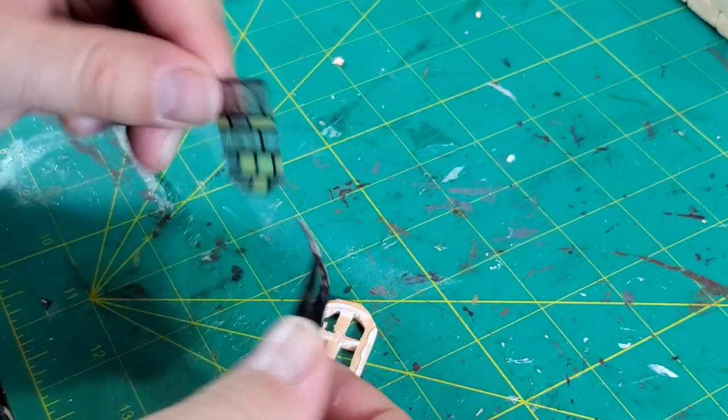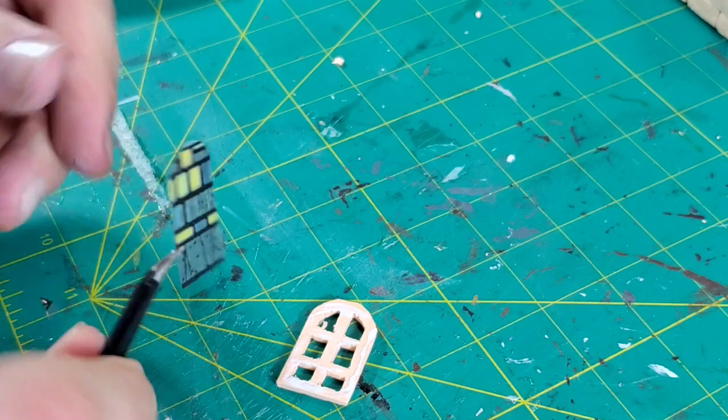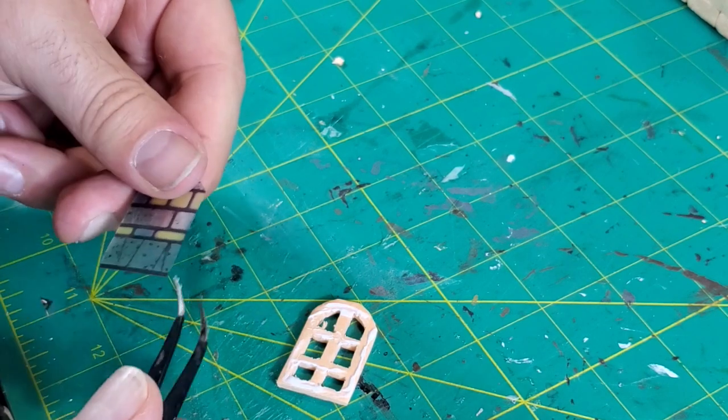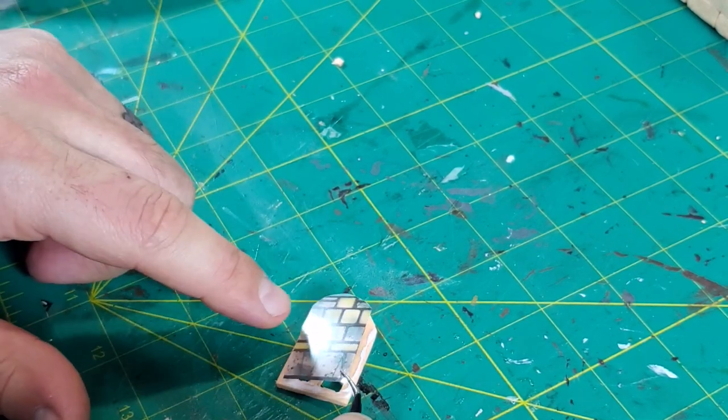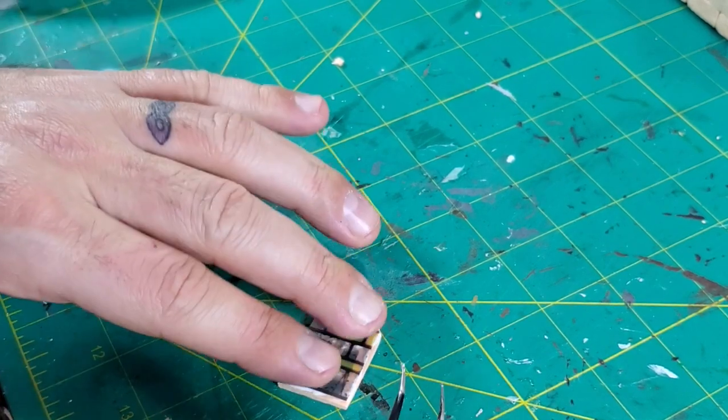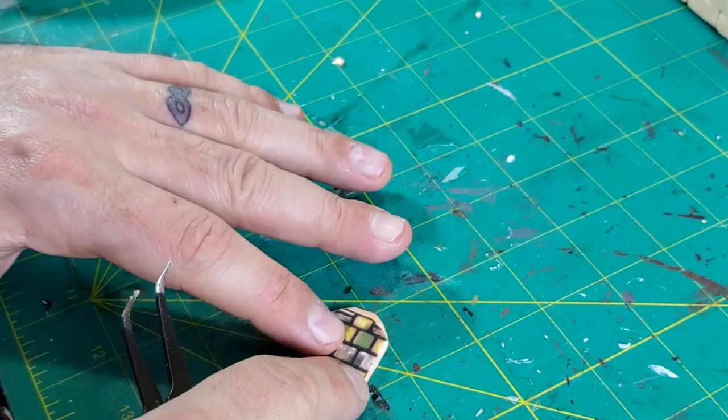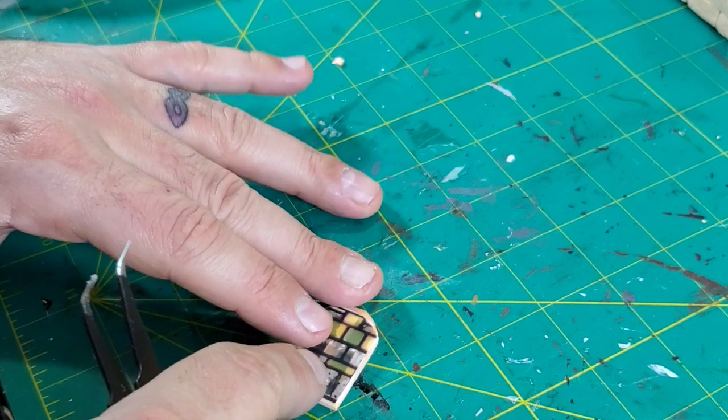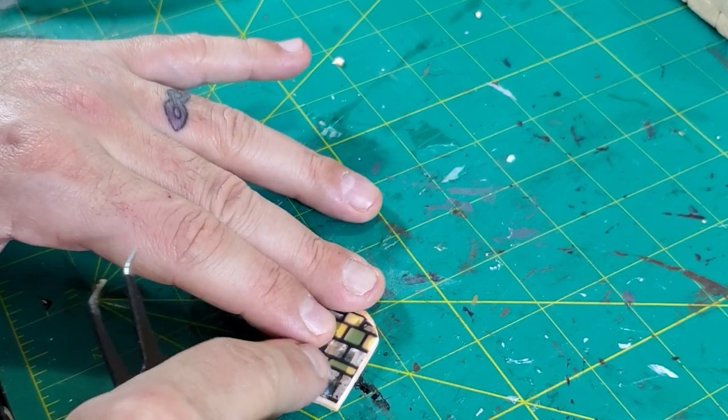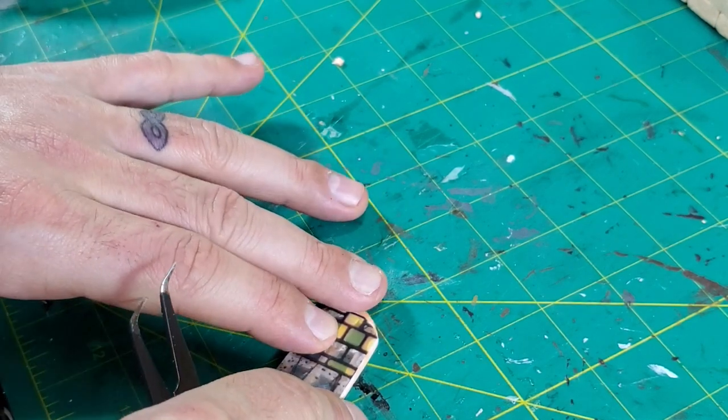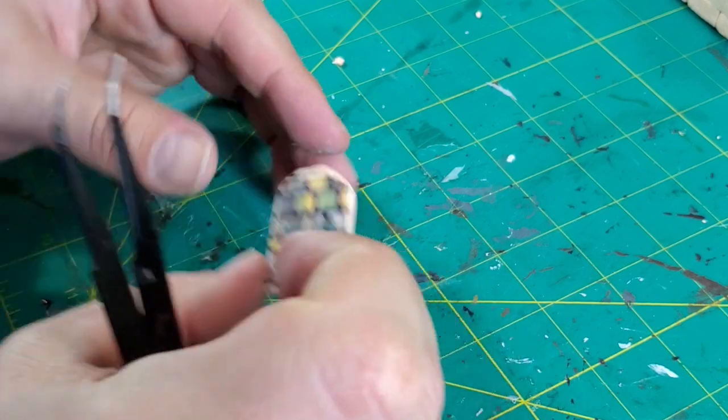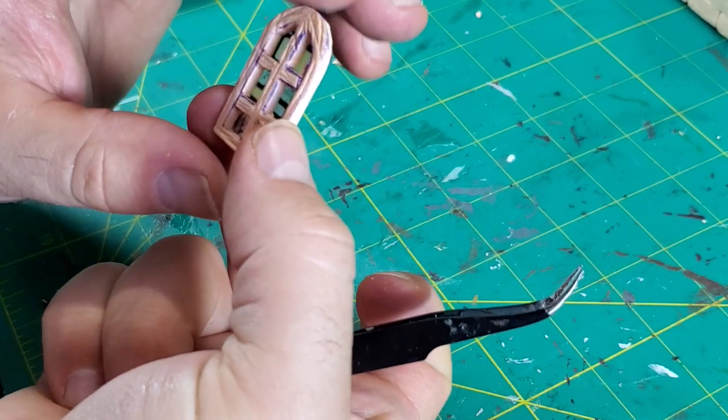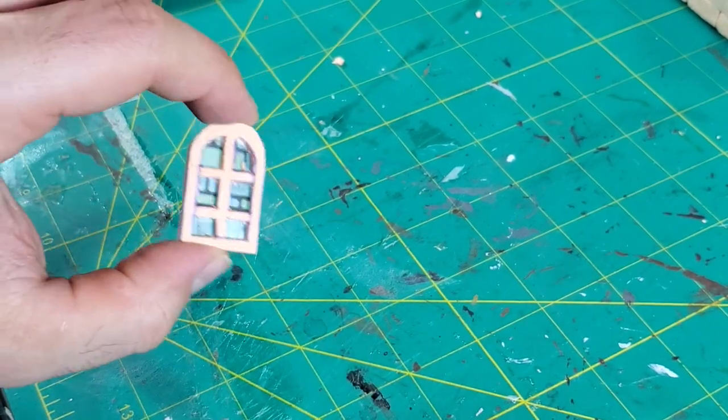So next we have a feature window at the very top of the structure. Now again, with these clear sheets that I have, I just printed out some simple stained glass pictures onto these sheets. Tacky glued it to the back side of the window. And that's going to look really, really cool.